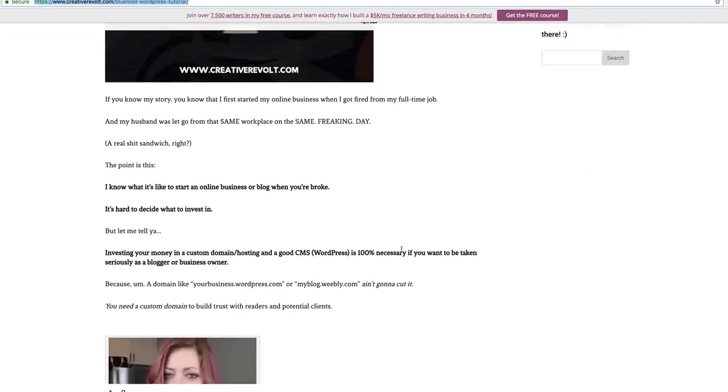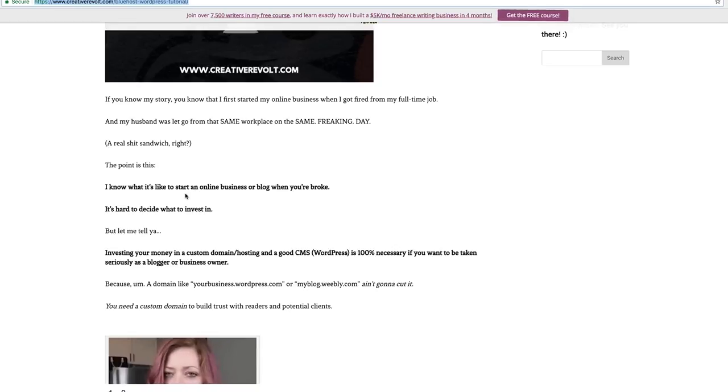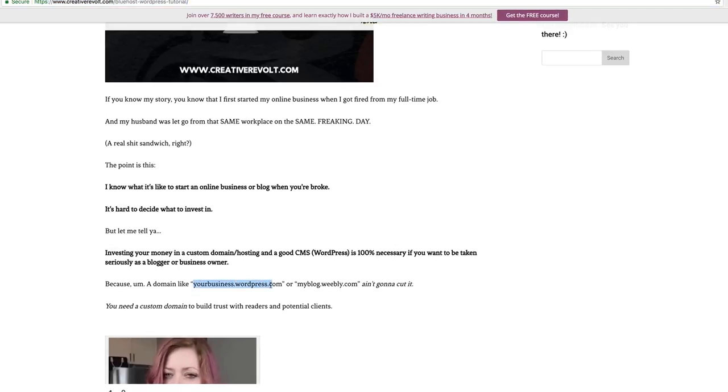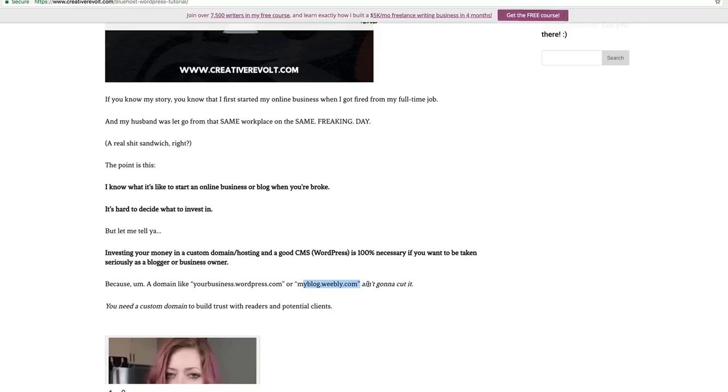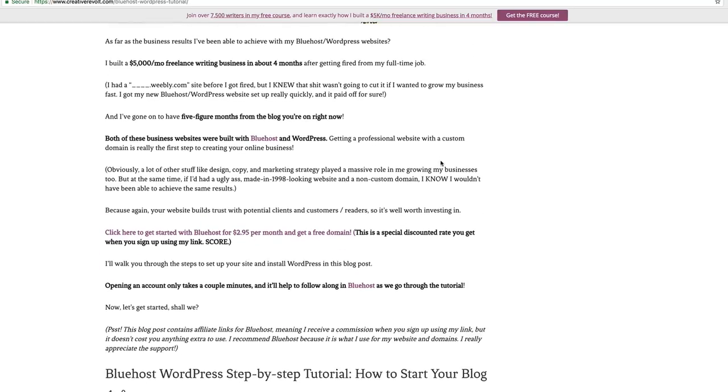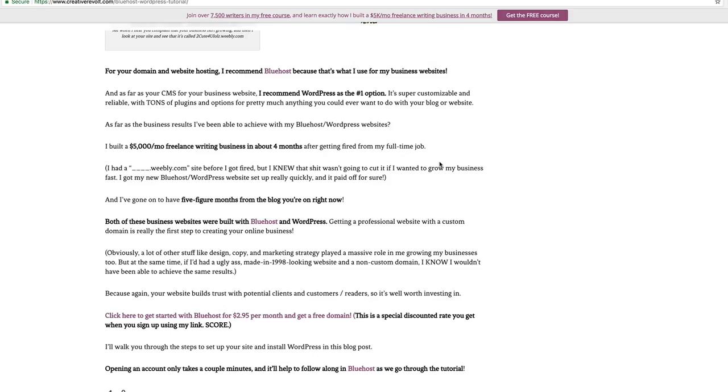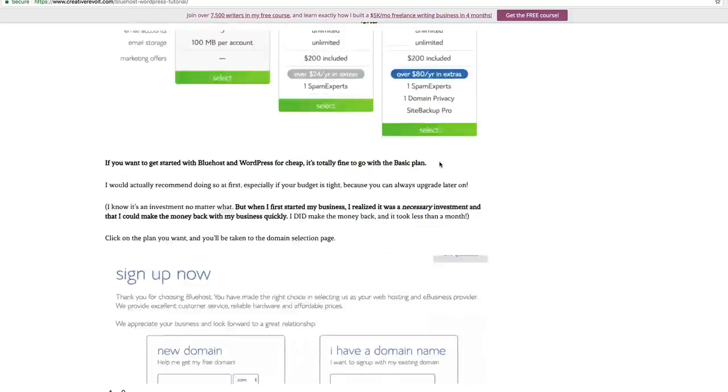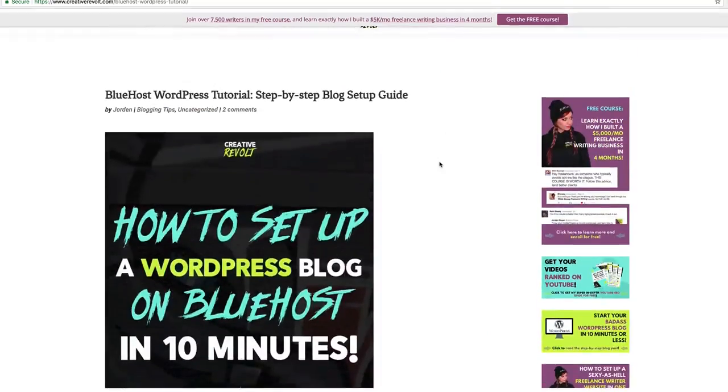I want to start this out by saying basically what I said right here in the blog post. I know it's hard to decide what to invest in when you're starting an online business or a blog, when you're broke, when you don't have a whole lot of money to invest, but you've got to get a custom domain and hosting. You cannot have a blog that is like yourblog.wordpress or yourblog.weebly.com. That is not gonna work. That's not gonna build trust with readers. And you gotta build trust with them if you want them to work with you, sign up for your email list, do all these things that need to happen for you to turn your blog into a business.